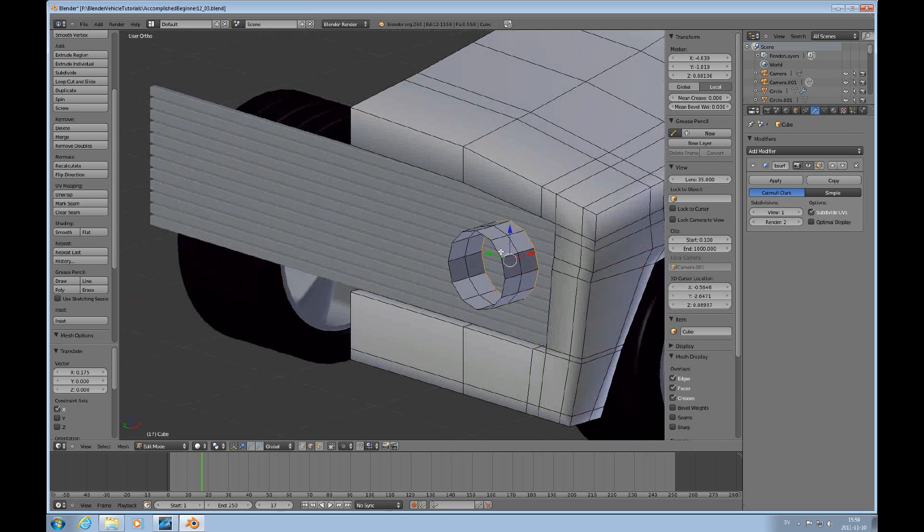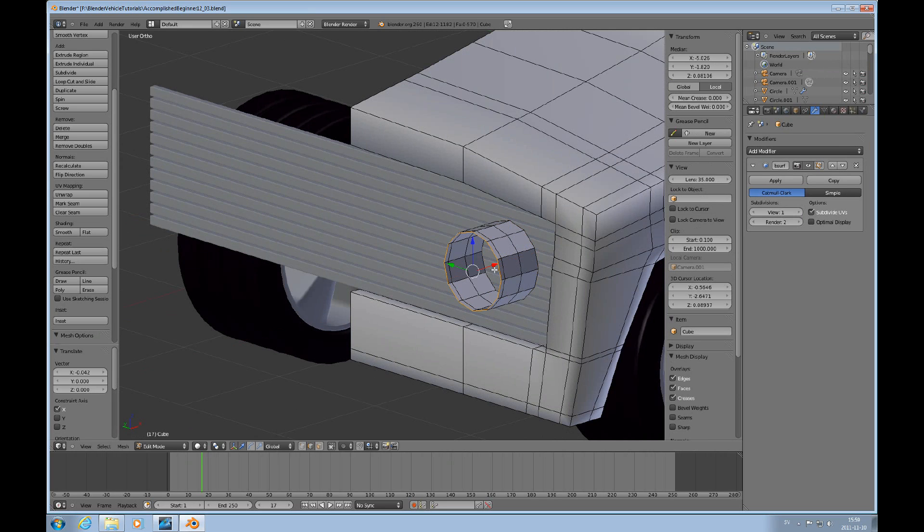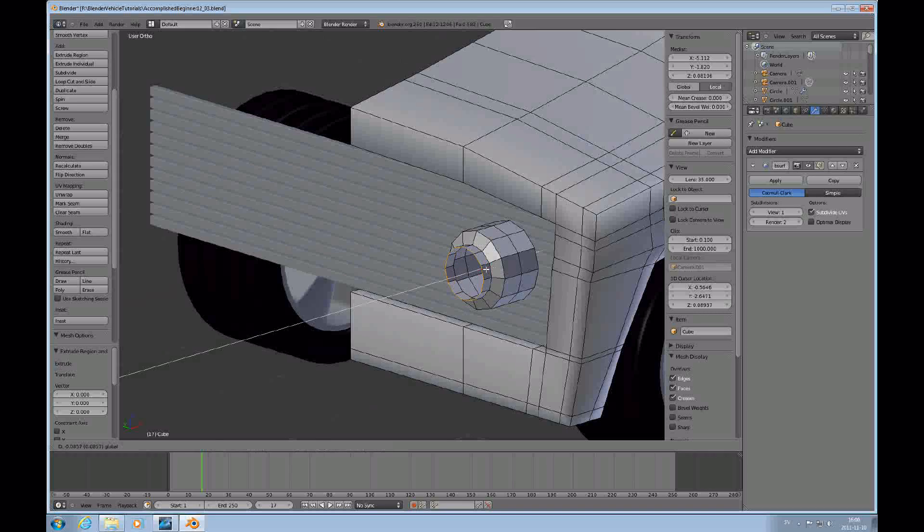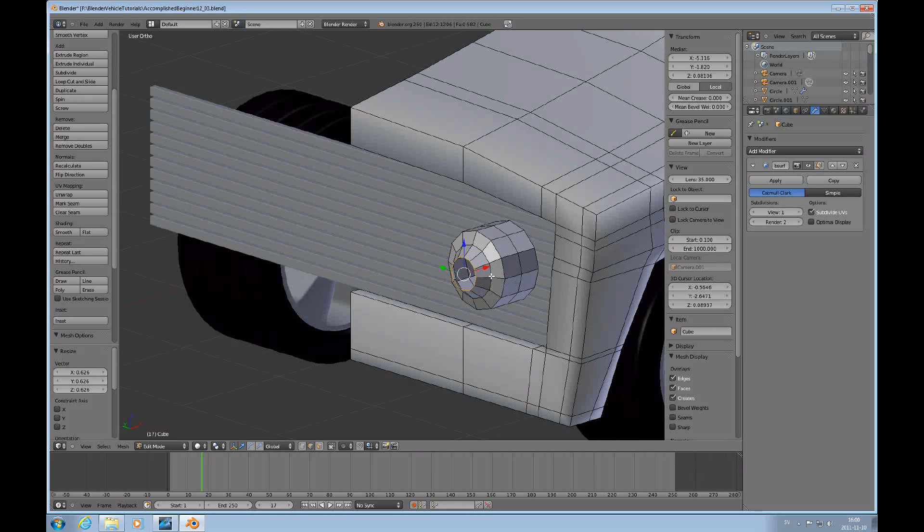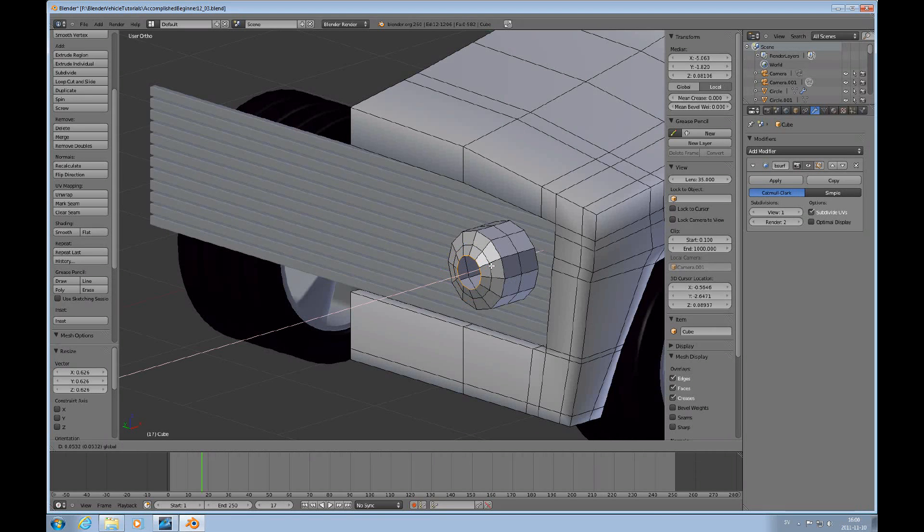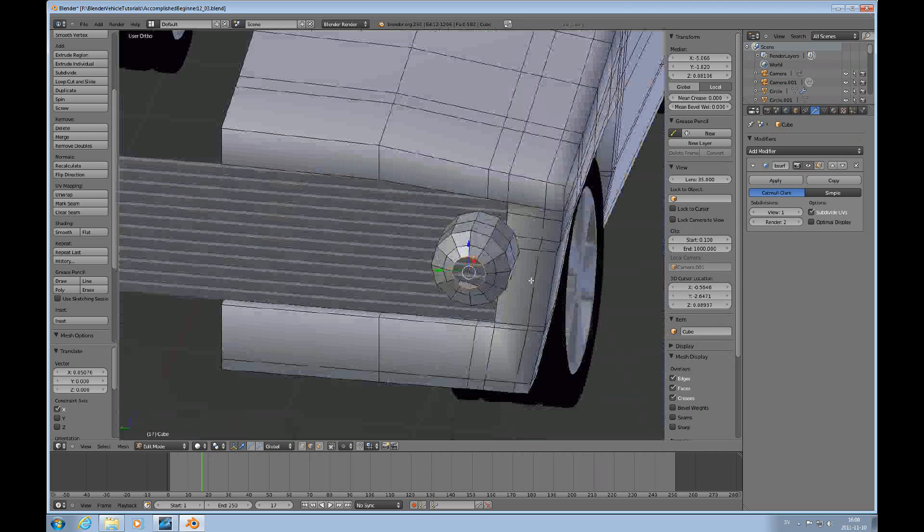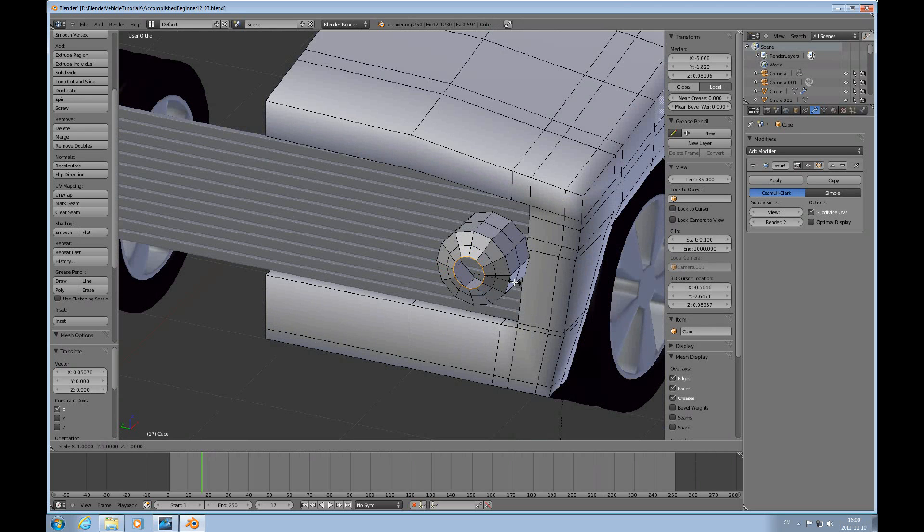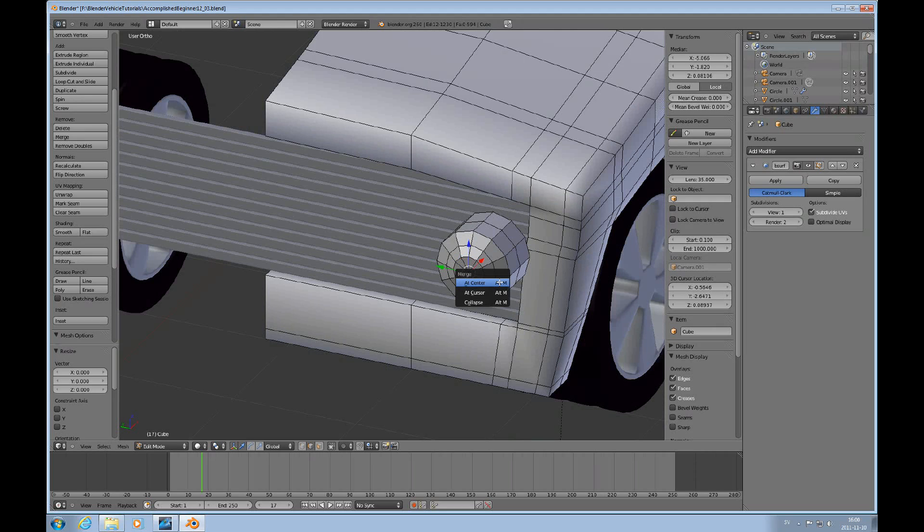Then I'll select this and I do E for extrude, push it forward, scale it down a little bit, E again, scale it down, push it back, then E, scale, scale zero and do Alt M.